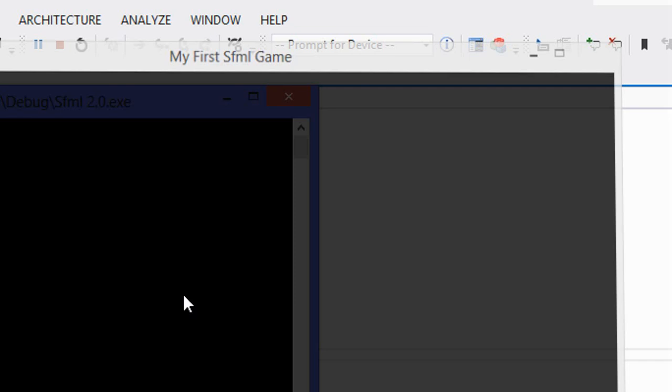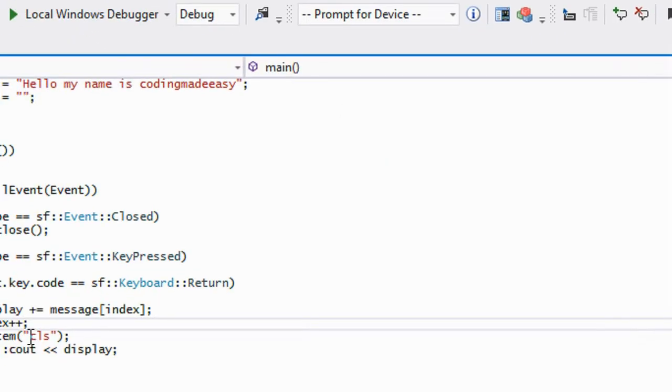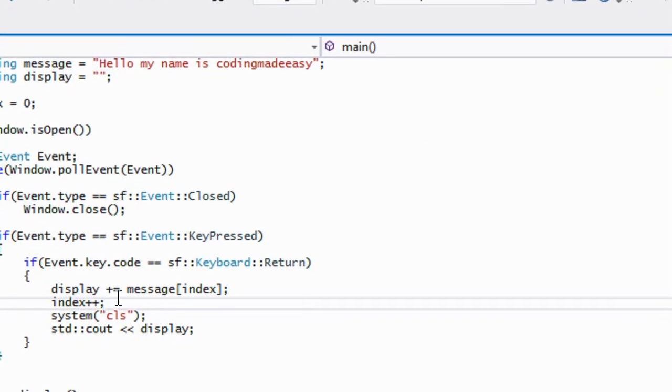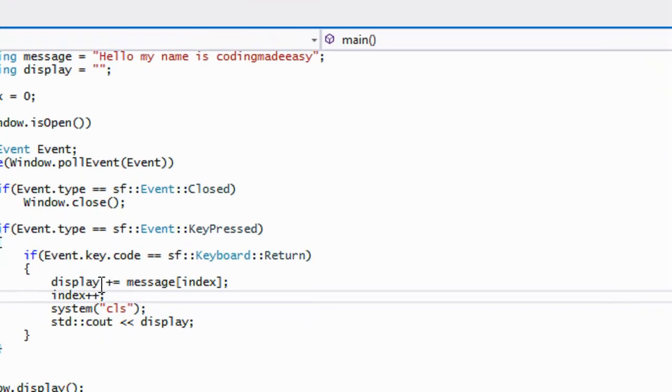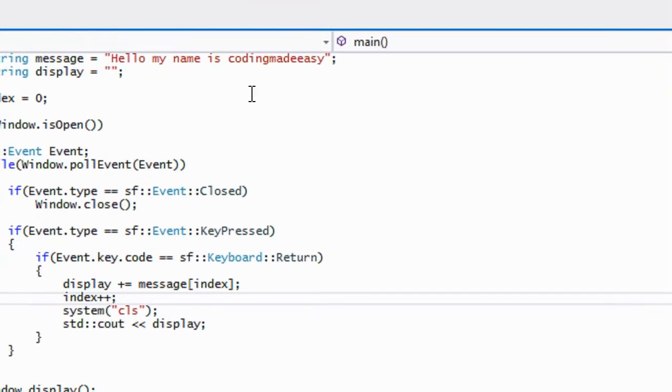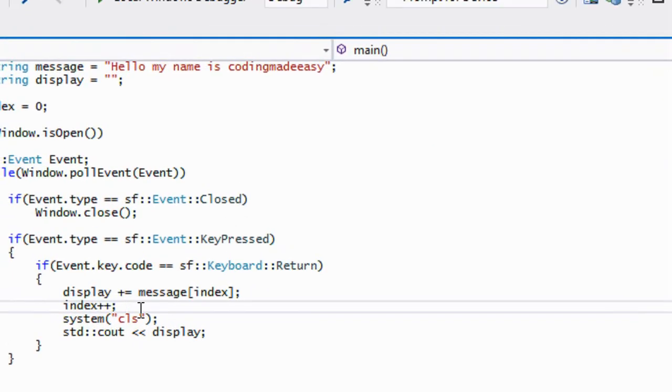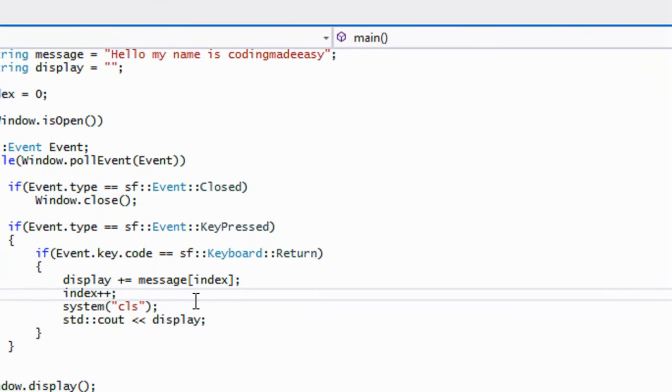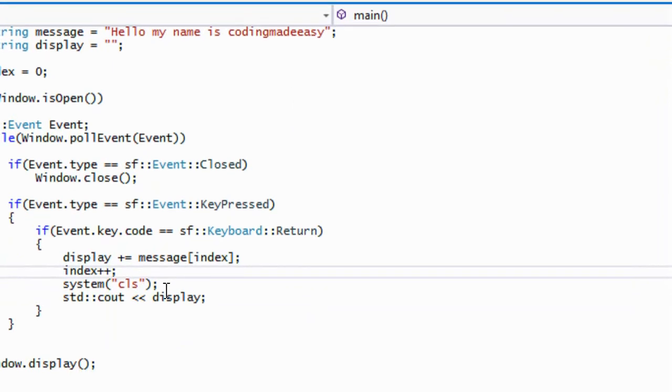Let's press enter to the first letter and so on and so forth until it says the whole name. And if you want to, then you can make sure that the index doesn't go above the length of message so then you can display the whole message.